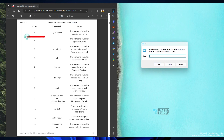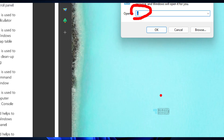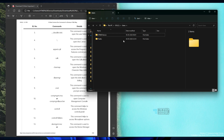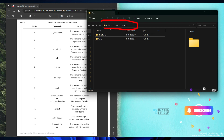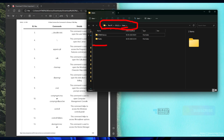The first one is double dots (..). This command is used to open the user folder. If you want to open the Windows 11 users folder, type double dots in the run box and click OK. You'll see File Explorer open with the users folder, where you can see different user profiles.